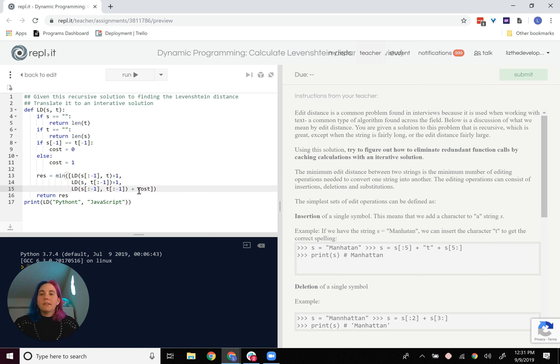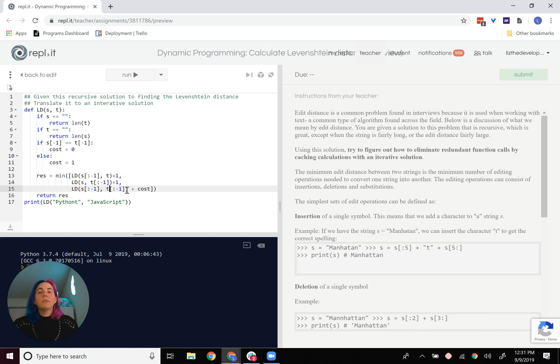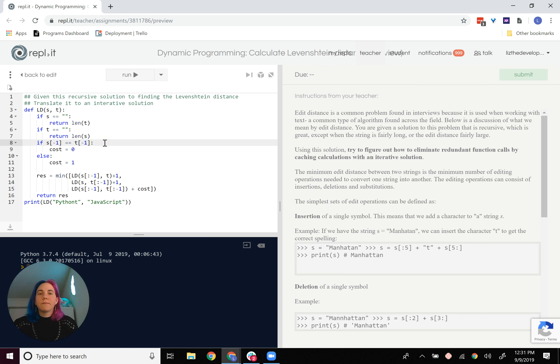So what it does is forms a recursive tree where we call this function three different times, one with S smaller, one with T smaller, one with both of them smaller. And then we compare the lowest letter or the end letter.